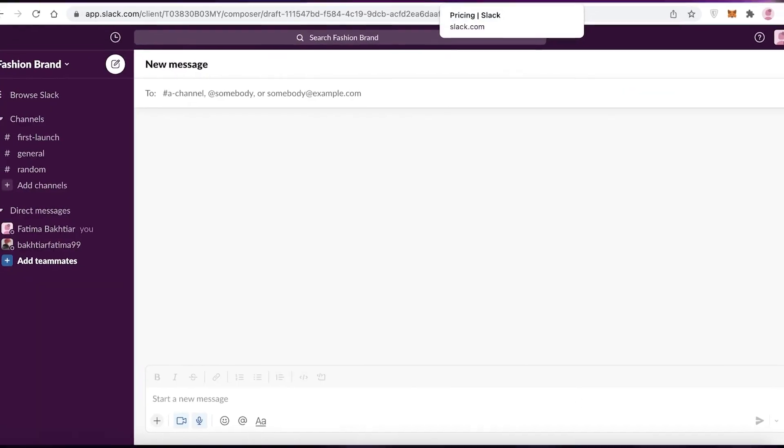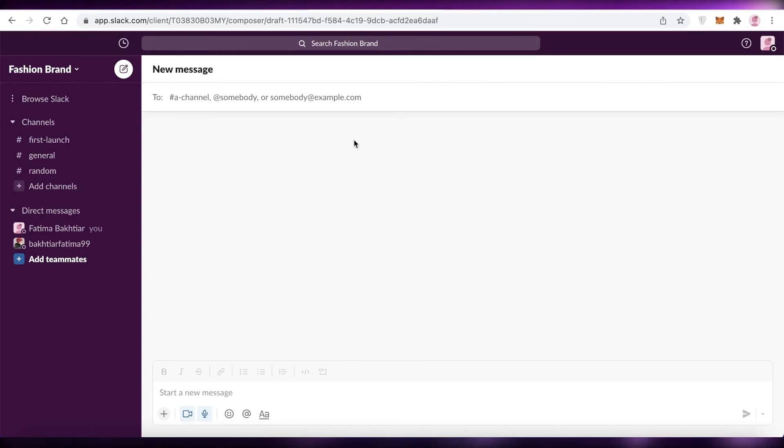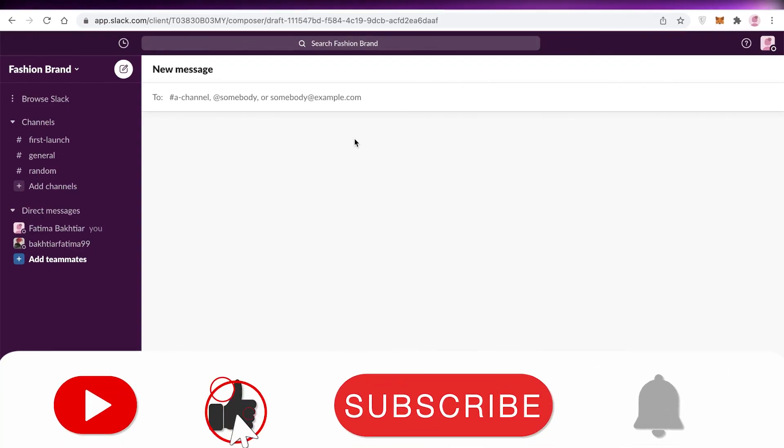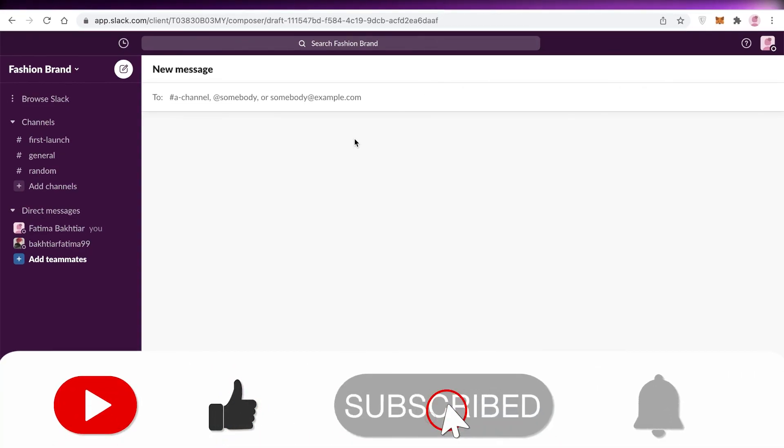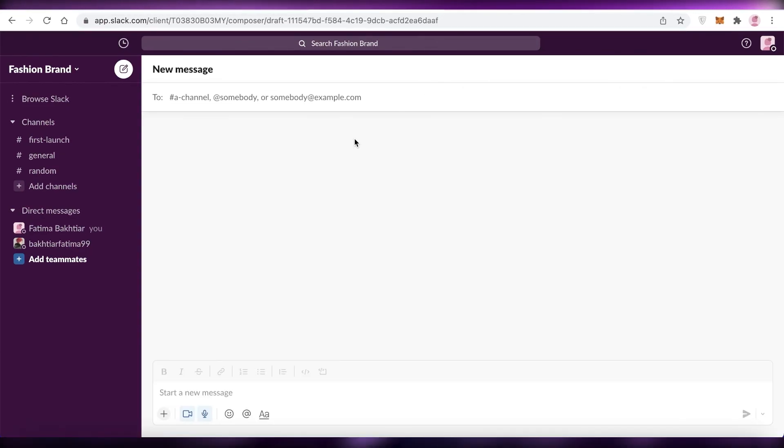So that was it for today. Make sure to leave a like and subscribe to the YouTube channel, and I will catch you guys in the next video.